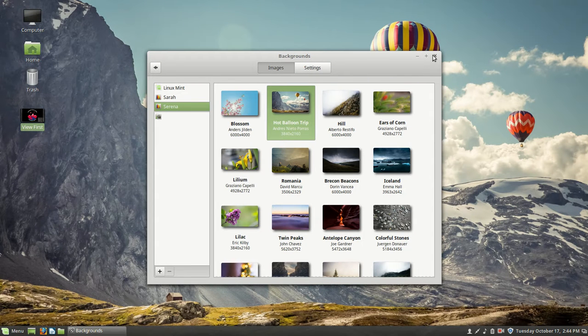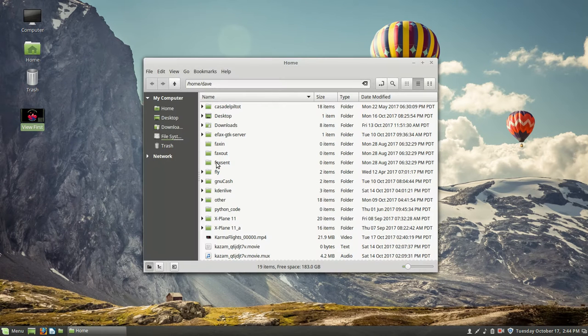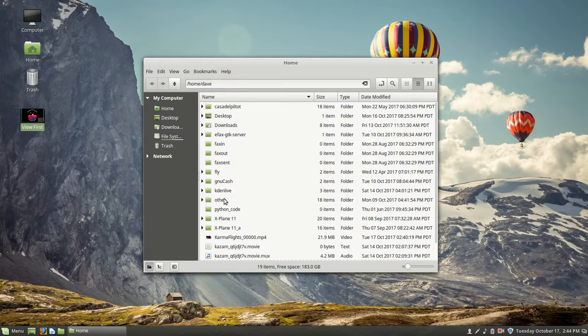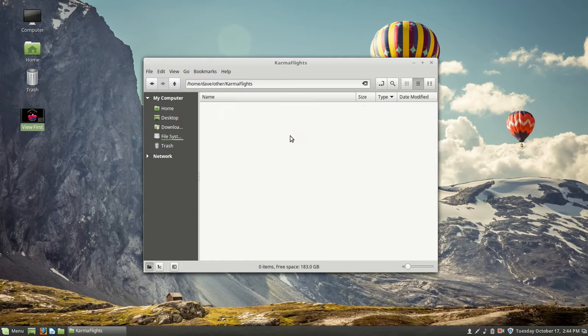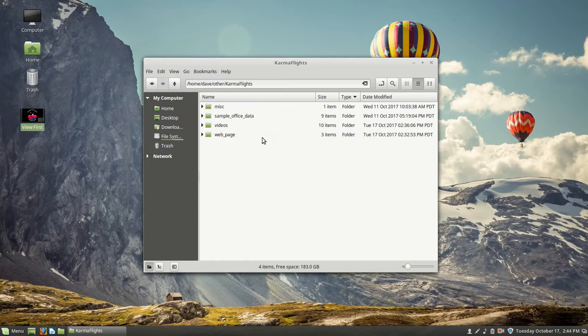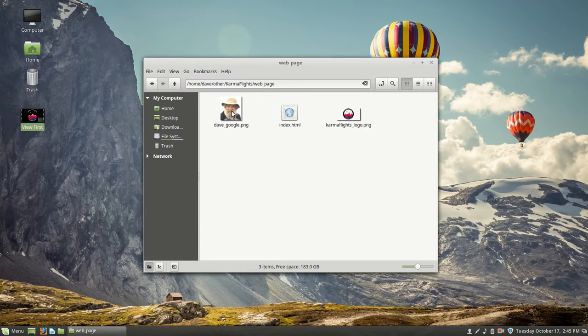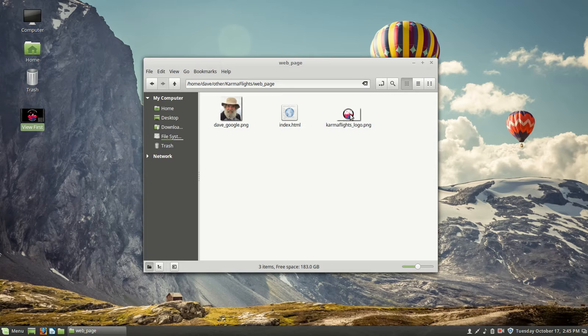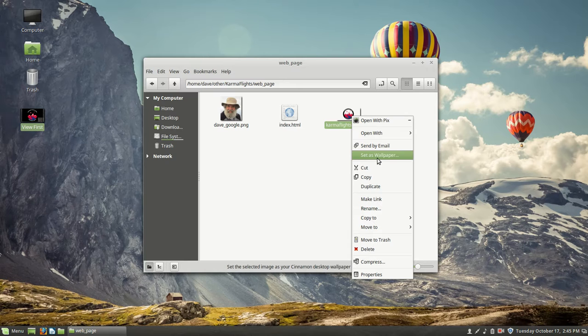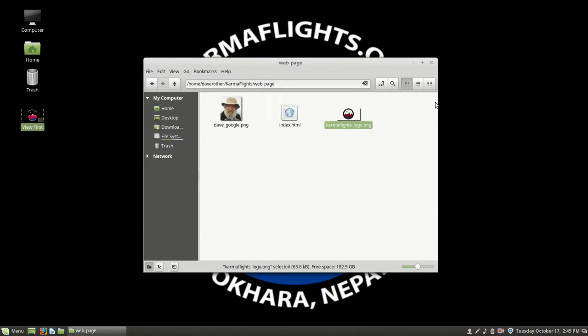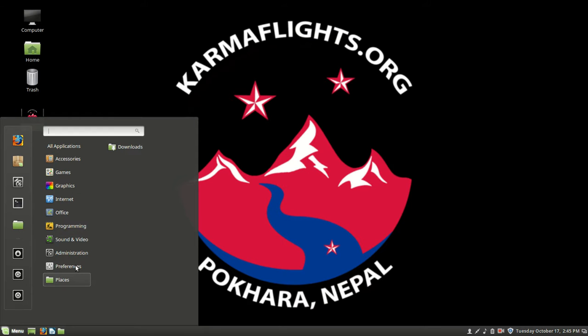We could also go ahead and set the background back to what it was by using our file manager, and then going ahead and opening up our location for KarmaFlights stuff. And inside of there is going to be my web page. And on here, we could have Dave be the desktop background, or we could have our old KarmaFlights logo. And so let's do that by right-clicking on it and then setting it as the desktop. And so this shows us that we have multiple ways of doing almost everything.